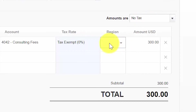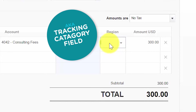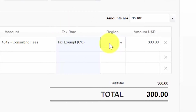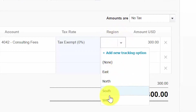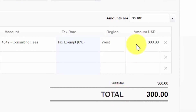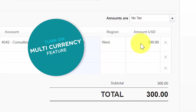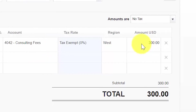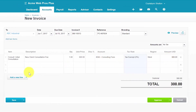The region field is actually called a tracking category field. In the invoice setup lesson, we discussed how to track other areas of your business like location, department, or region as in this example. Xero will automatically calculate the amount for you by multiplying the quantity by the unit price field. Please note that if you need to bill a customer in their native currency, you can do so. Be sure to turn on the multi-currency feature to have this option show up when creating customer invoices. If you need to add a line item, you can do so by clicking this button here.